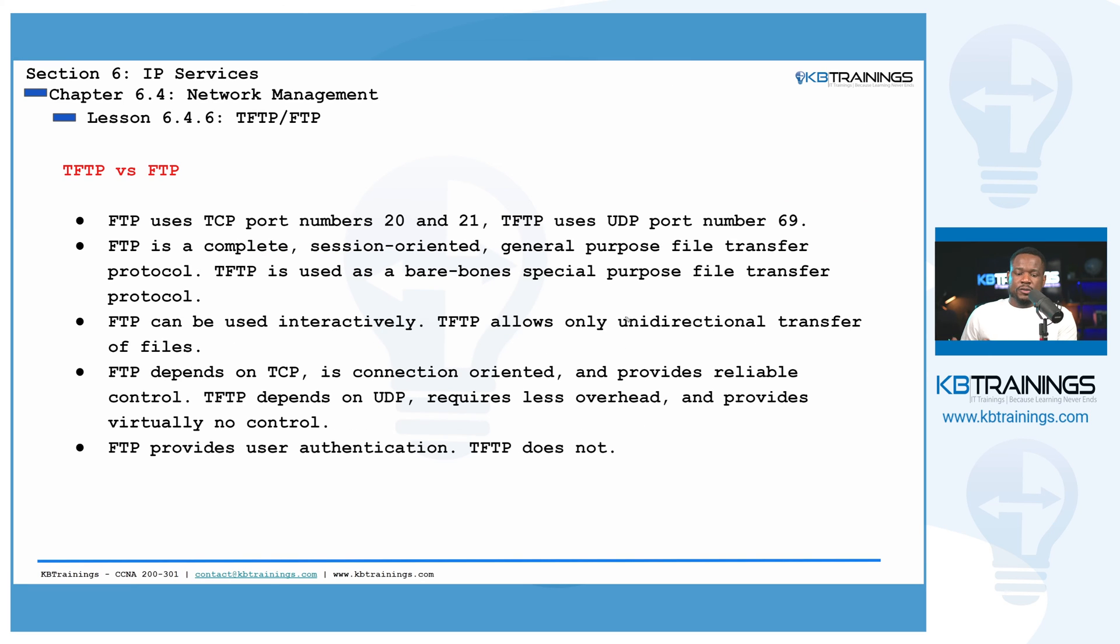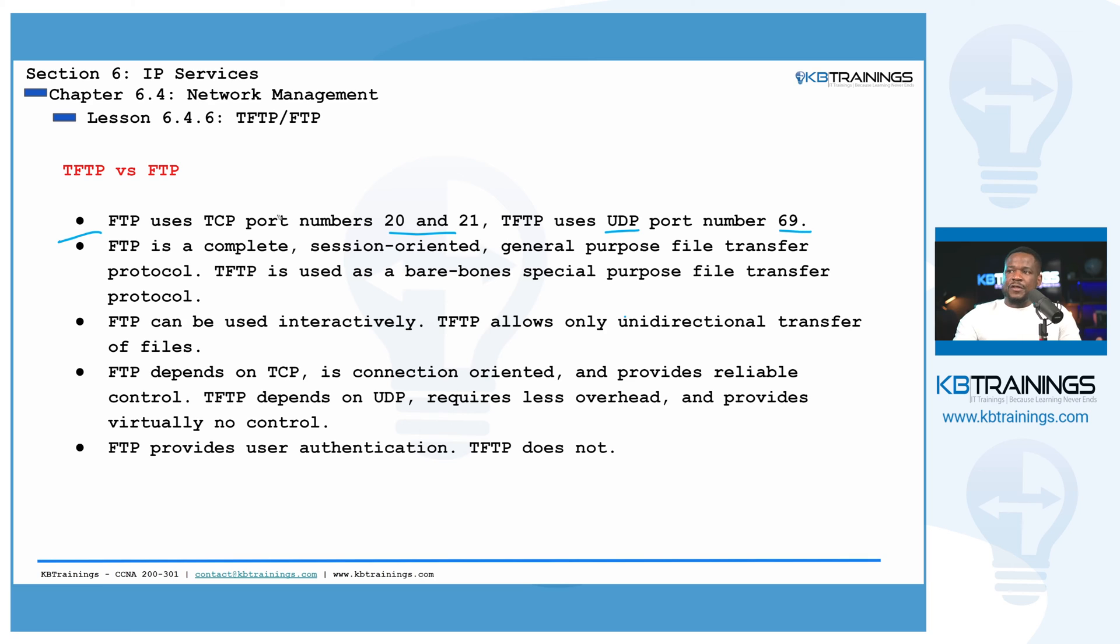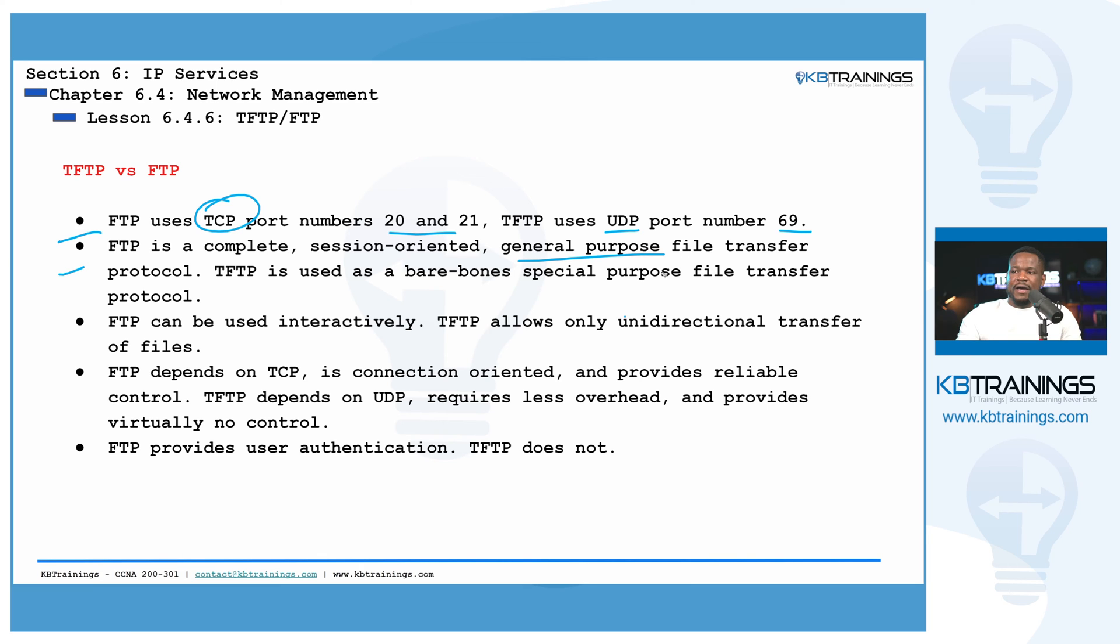Before we go to the devices to practice some file transfer, I'm going to give you the differences between FTP and TFTP. First of all, FTP uses the port 20 and 21, and TFTP uses UDP port 69. So FTP uses TCP.